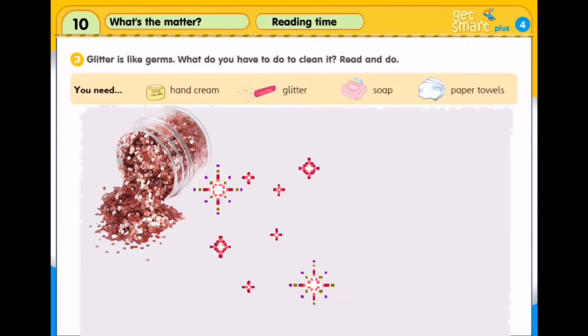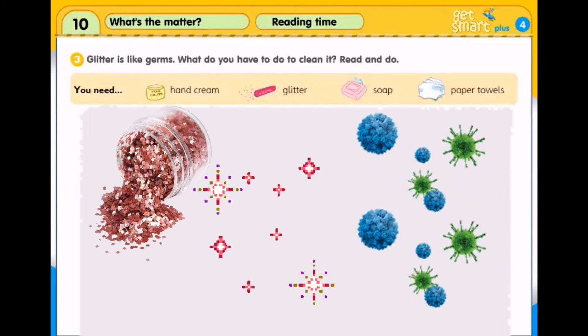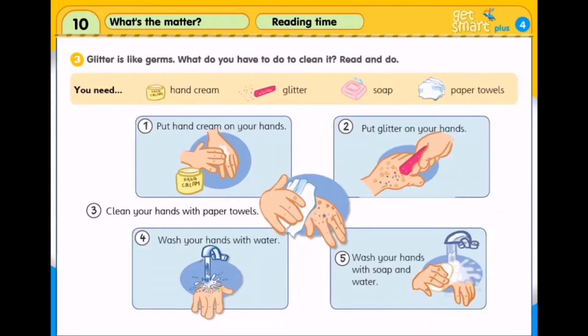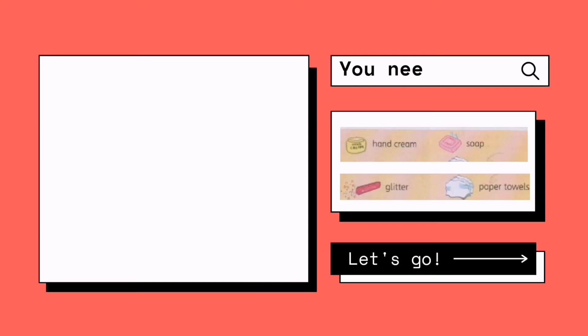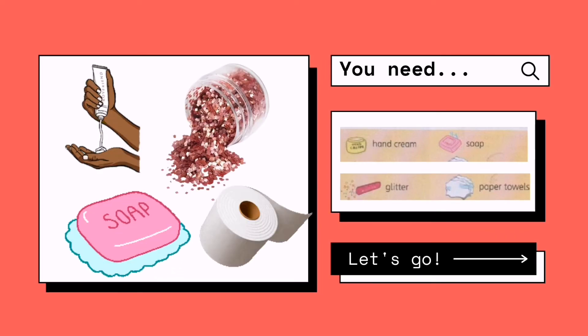Activity 3: Glitter is like germs. Bayangkan serbuk kilau-kilau seperti kuman. What do you have to do to clean it? Apakah yang perlu kamu lakukan untuk membersihkan ia? Read and do. Baca dan cuba buat. First, you need to prepare hand cream, glitter, soap and paper towels.